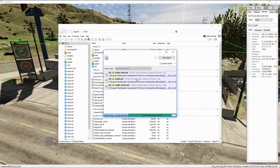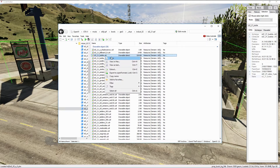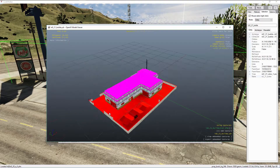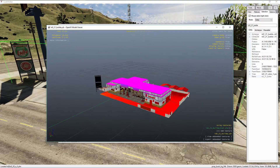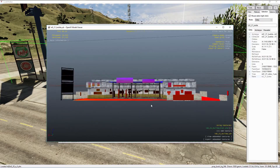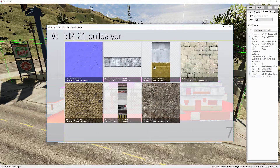Now select the drawable object file and right click it, click Open and it should pop up in a model viewer. Since we want to edit the signs on this model, we're going to go into the bottom right hand corner where it says view embedded textures and open that up.